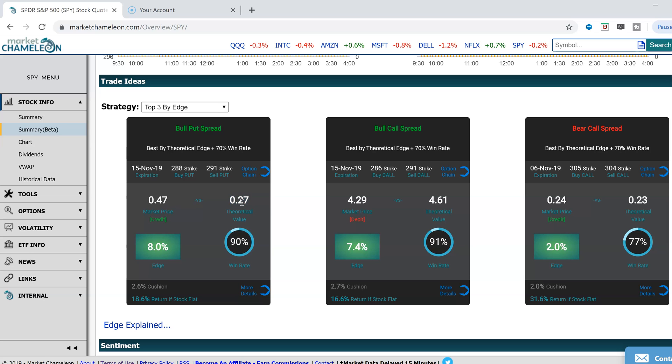The edge would be, if you sold it for $0.47 each time and were able to buy back for $0.27, that would result in a $0.20 profit. And based on how much you were risking, you're collecting $0.47.